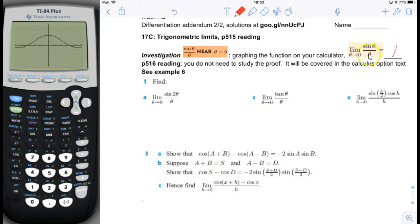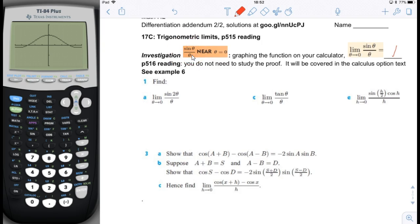Now that we know this, if you look at the investigation there are a couple of ways to convince yourself this is true without doing a proof. The proof is on page 516, but you don't need to study it now. As you can see in example six in the book, once you know that sine of theta divided by theta is one when theta approaches zero, you can figure out what similar-looking expressions equal when theta approaches zero. Let's do that — look at 1a.